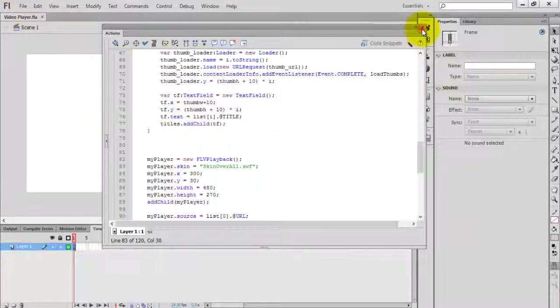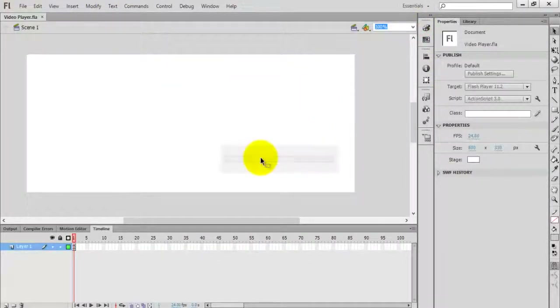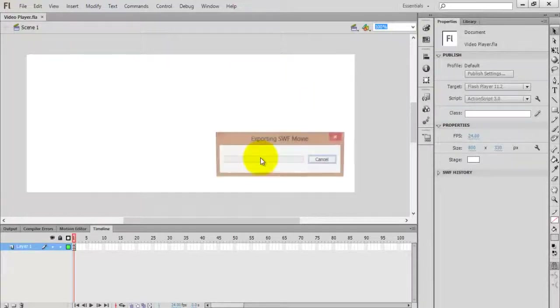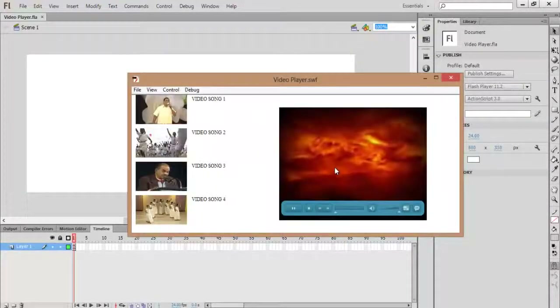I forgot to remove the previous skin reference. Now check the movie by pressing Ctrl+Enter.